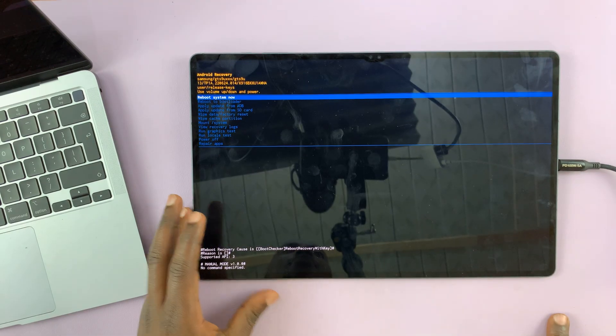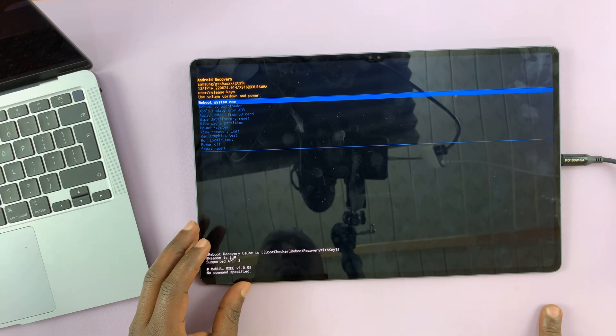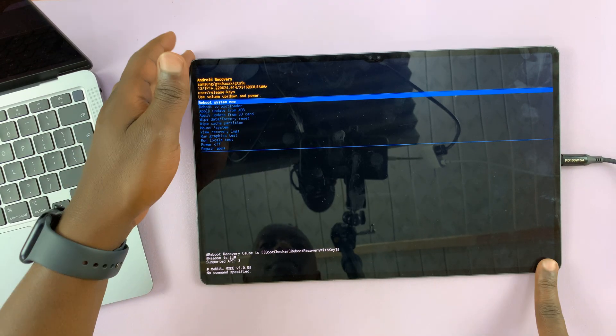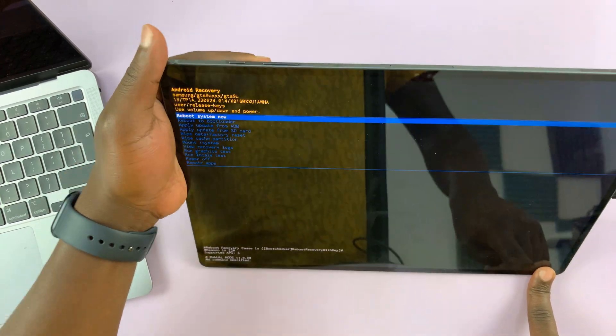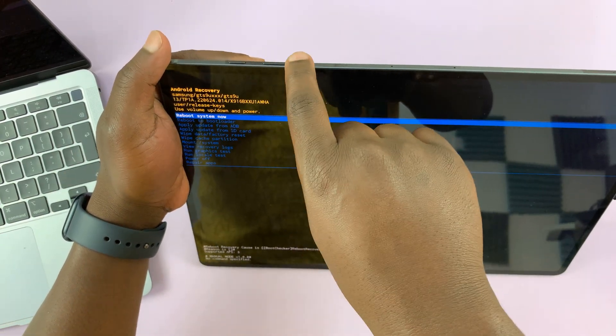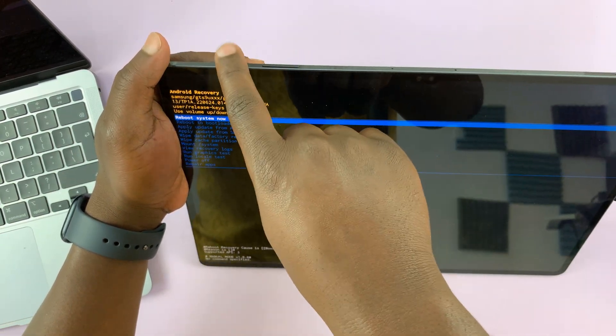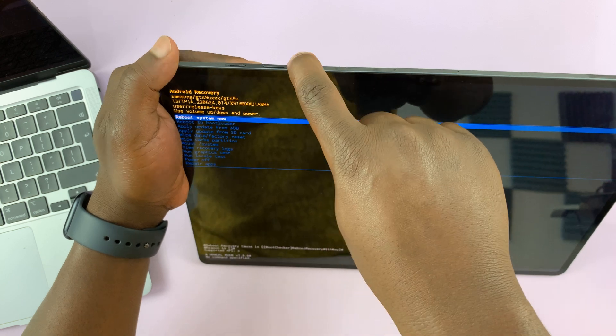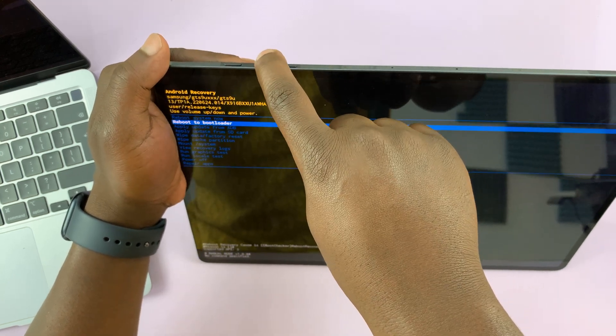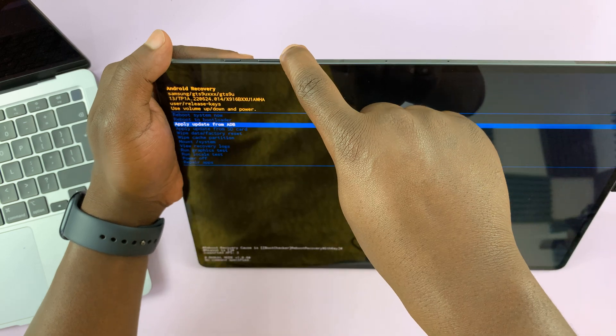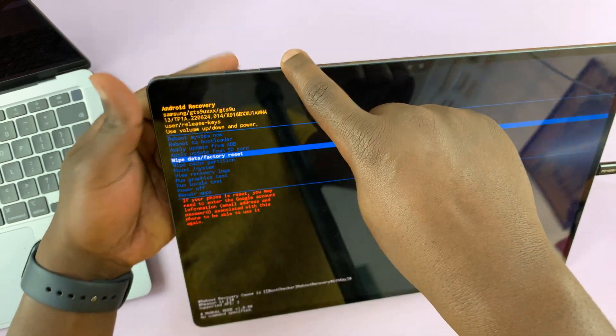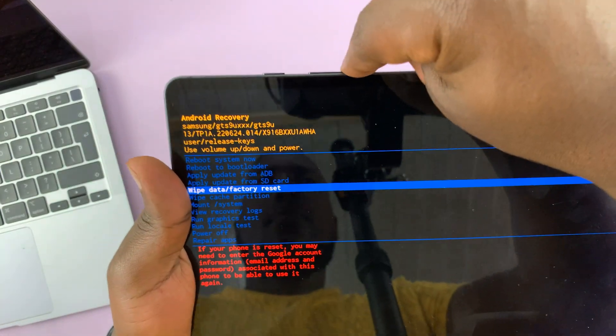So that was pretty fast. In recovery mode, you have your options. You scroll using the volume rockers and select using the power button. You scroll with volume down or volume up to go up like that, and you have all these options here.